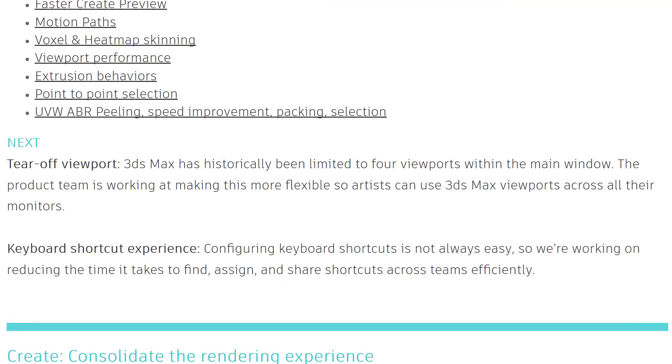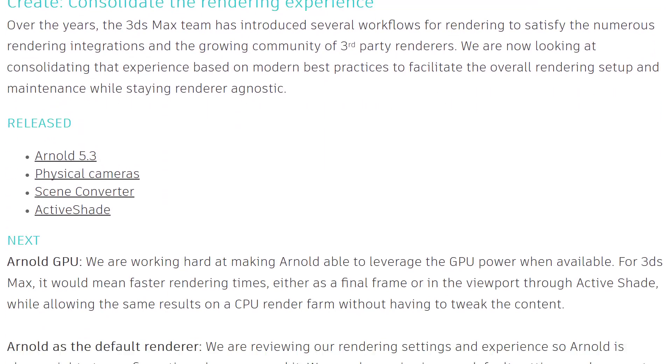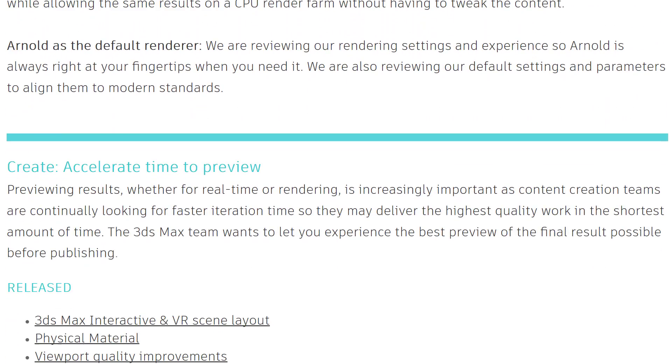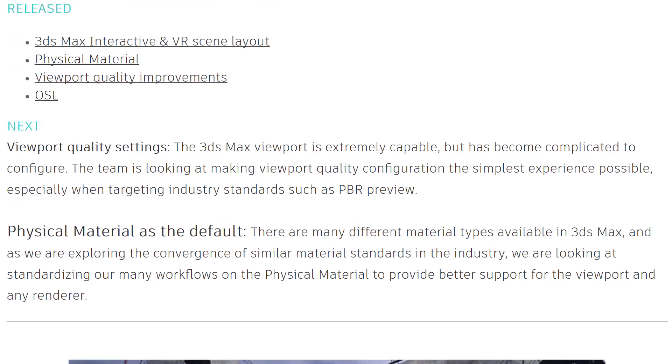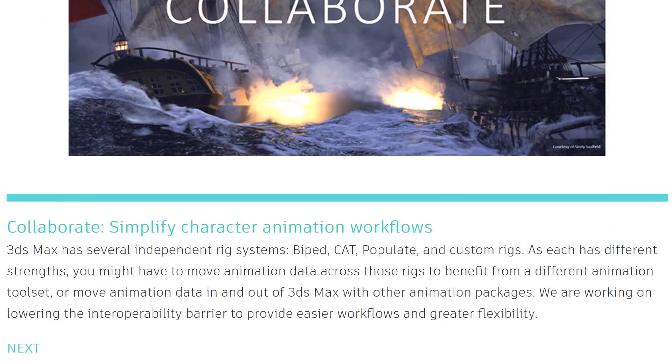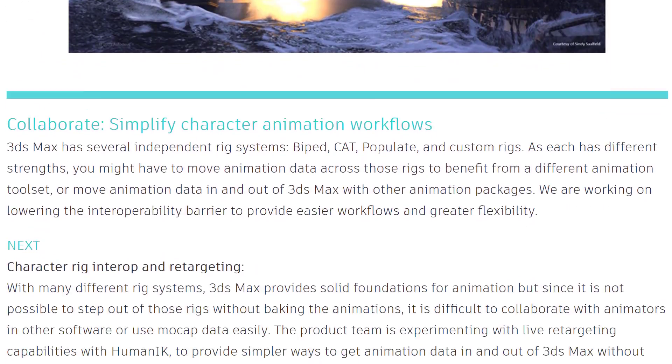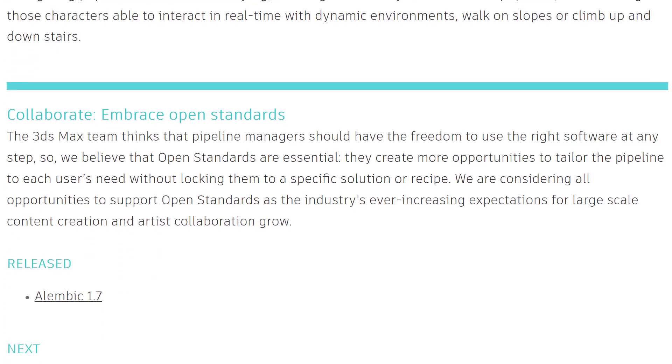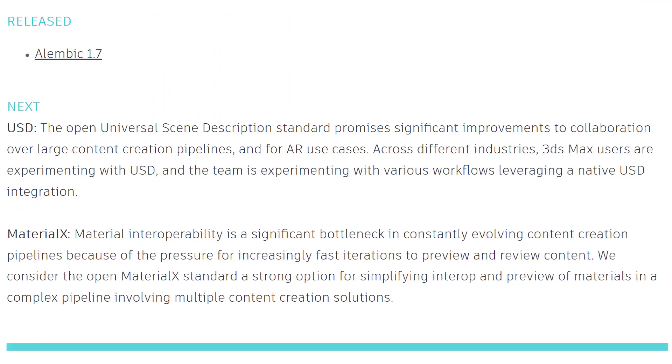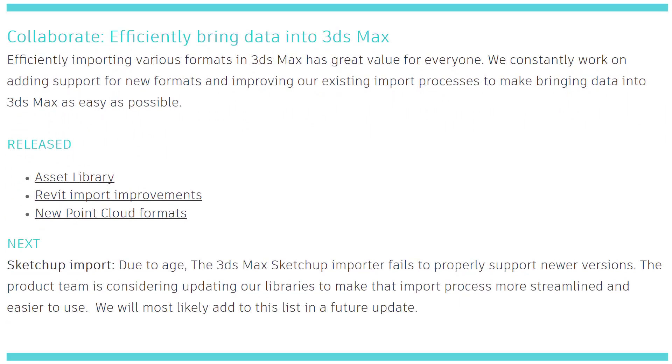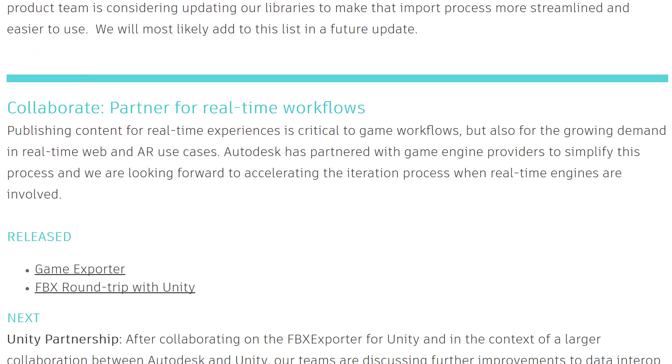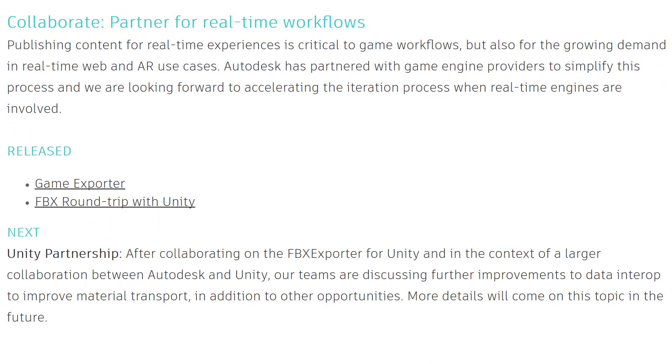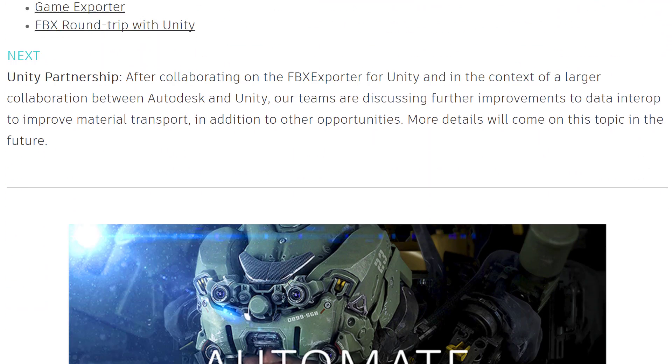And then we've got in the collaborate category, simplify character animation workflows, enhance open standards, collaborate efficiently bring data into 3DS Max, partner for real time workflow such as FBX round trip with Unity that they've already released. So they're going to have better Unity integration going forward.